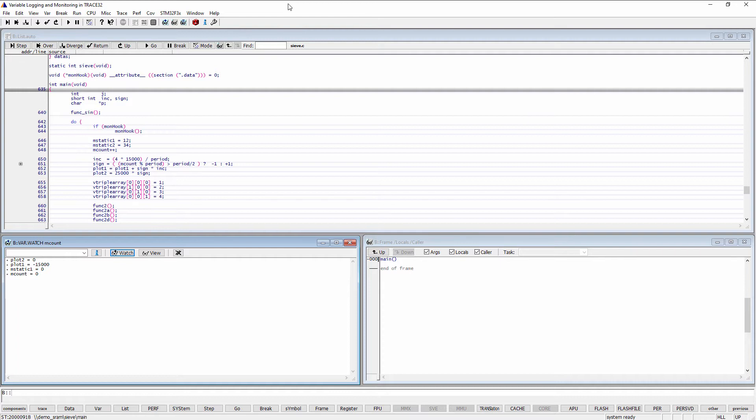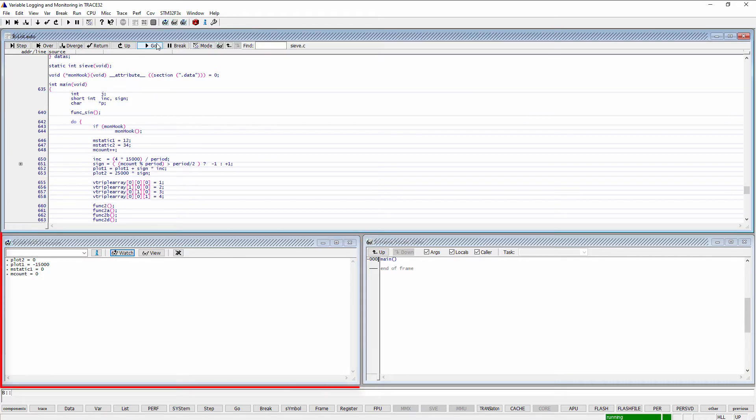Otherwise, the debugger can be configured to shortly stop the program in order to read the variable content. Per default, variables are not updated in Trace32 while the program execution is running.